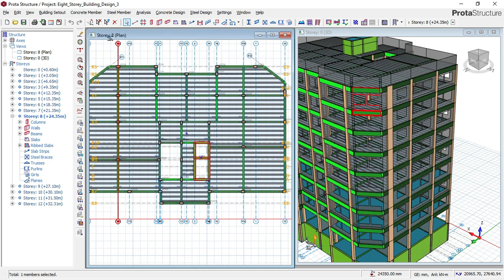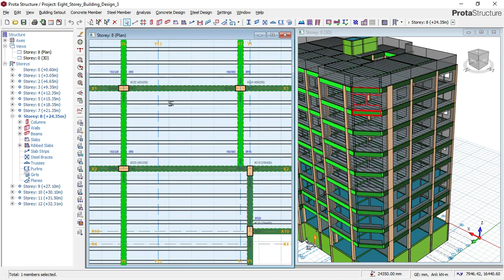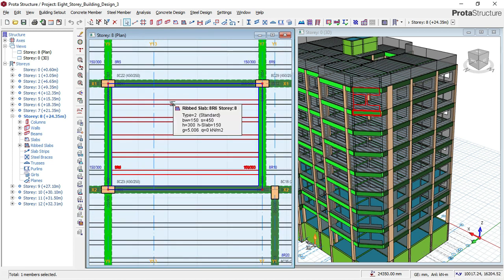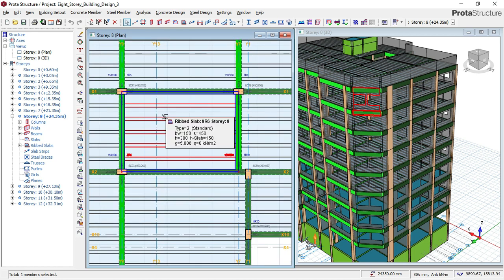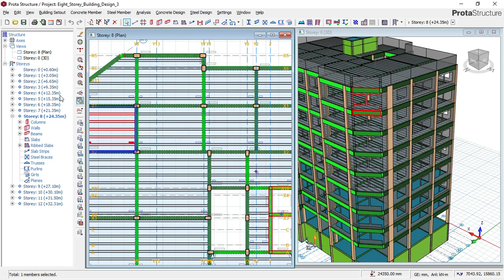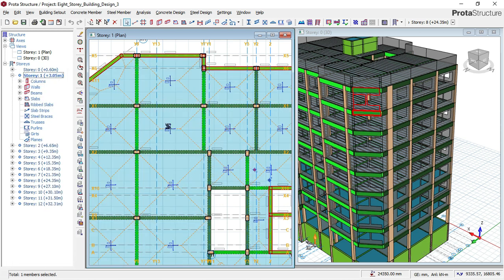This is the 8th story — as you can see, there is an 8th floor plan. You can see that what we use here is a rib slab. In this video, you will also be able to learn how to design for a rib slab. But if you check on story 1, you will see that what we used on story 1 is what they call solid slab.